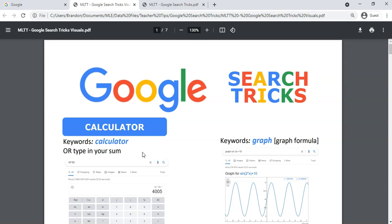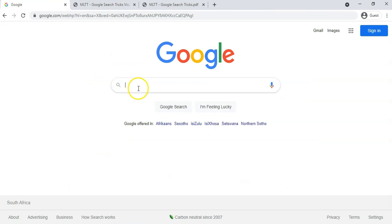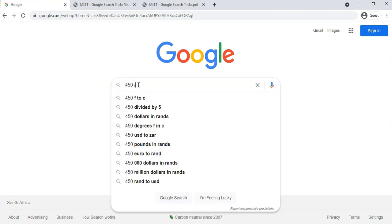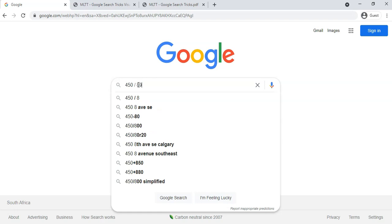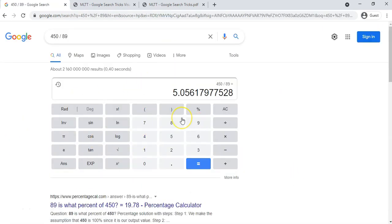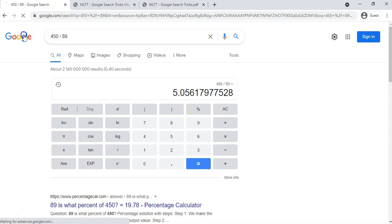The first one's the calculator. If you want to access Google's built-in calculator, all you have to do is type in the word calculator or you can just type in a sum. You can just go straight away - I need to find out what 150 is divided by 89 - and you just type it in and it will bring up the calculator for you that you can access and then you carry on doing your calculations here.